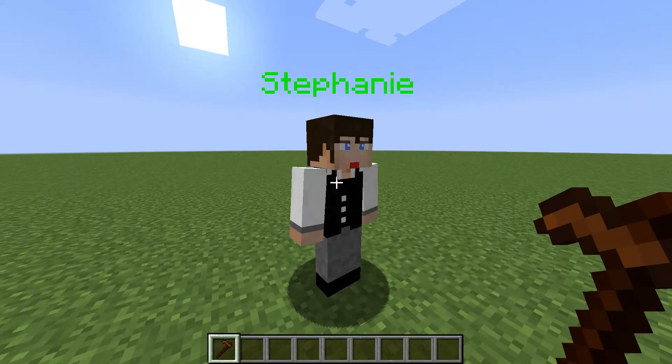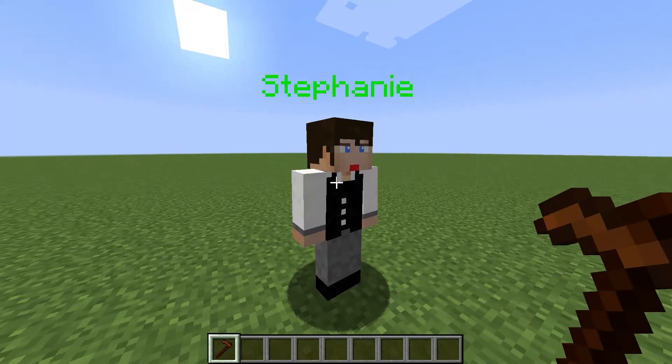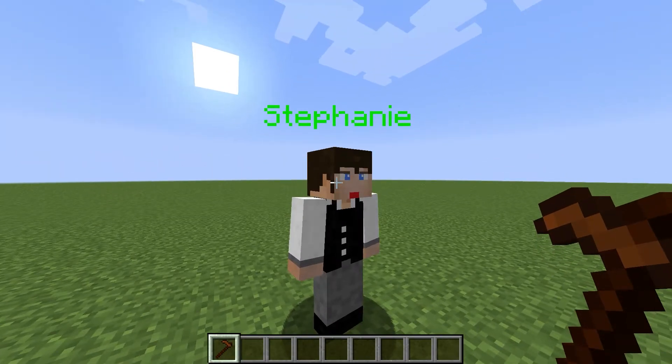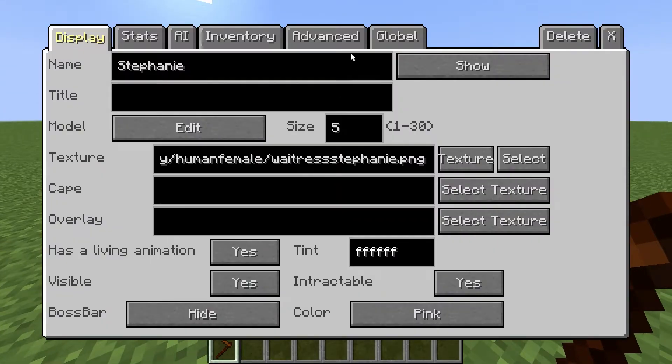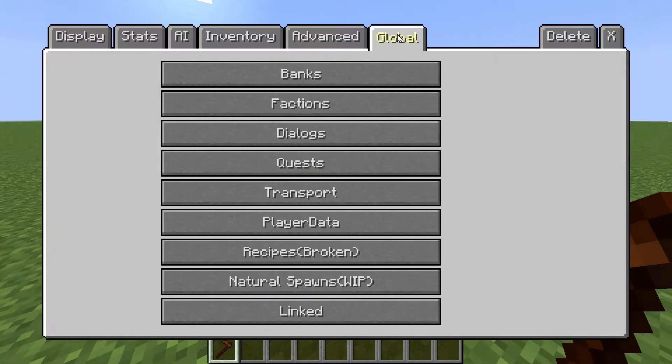Hello and welcome to another custom NPCs video. This video is going to be all about how to set multiple quests onto one NPC. So let's get started.